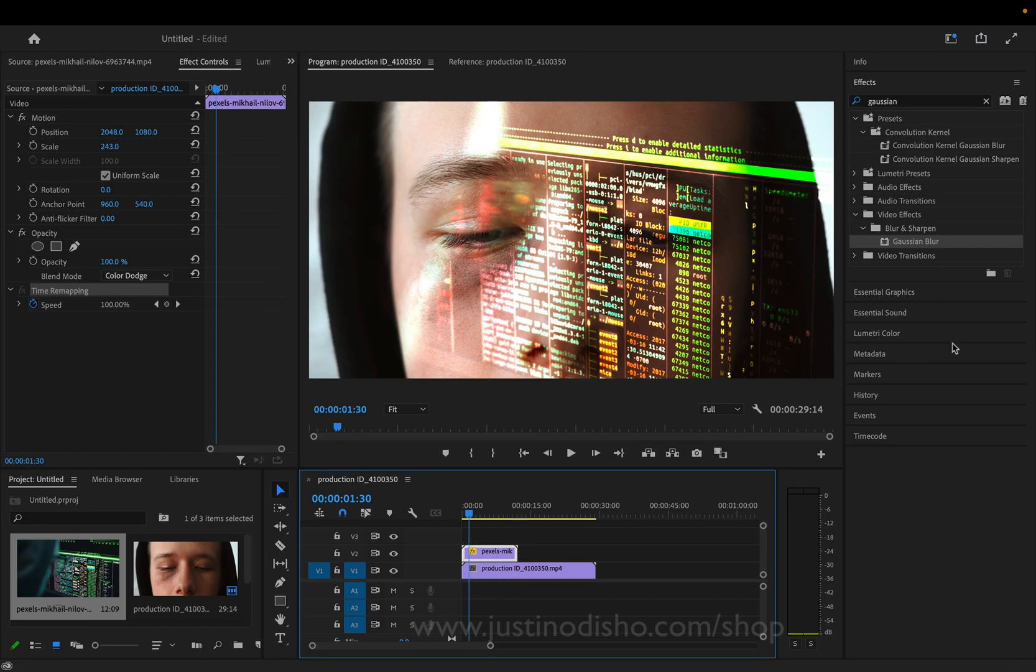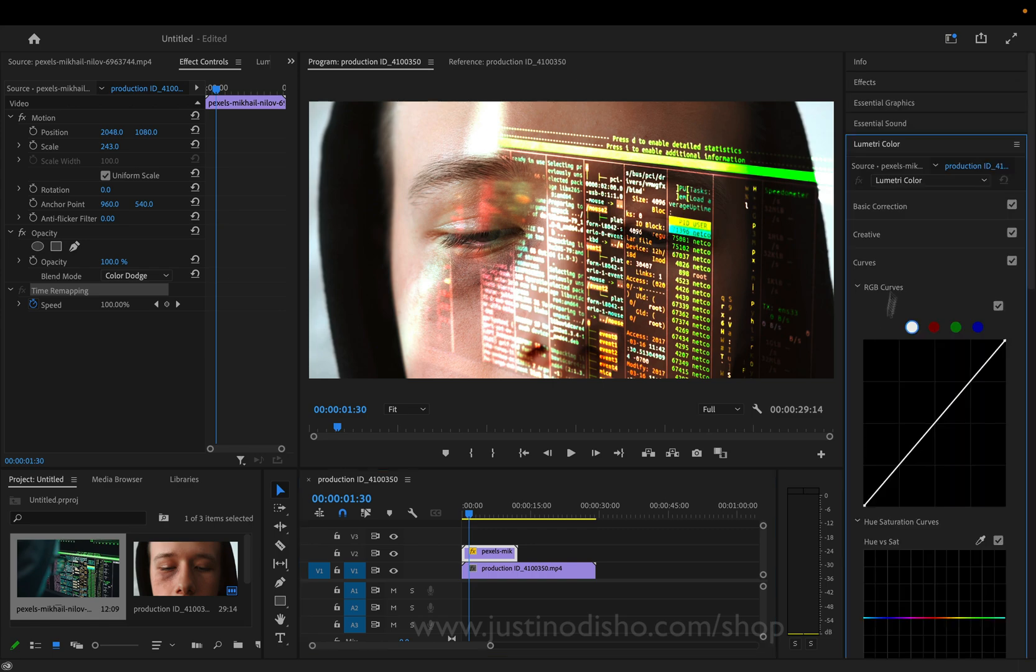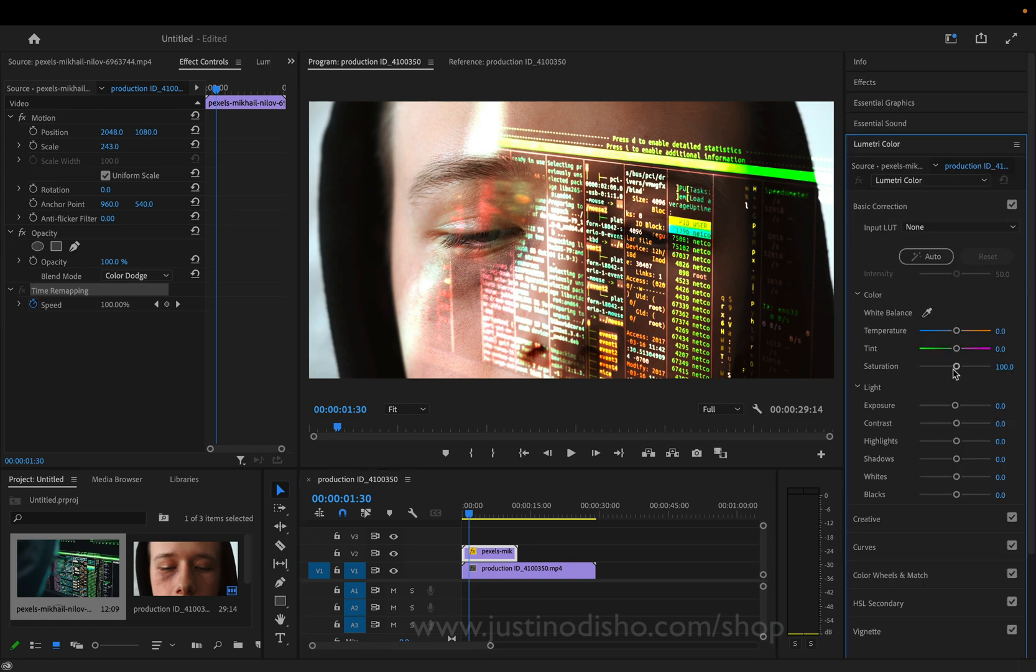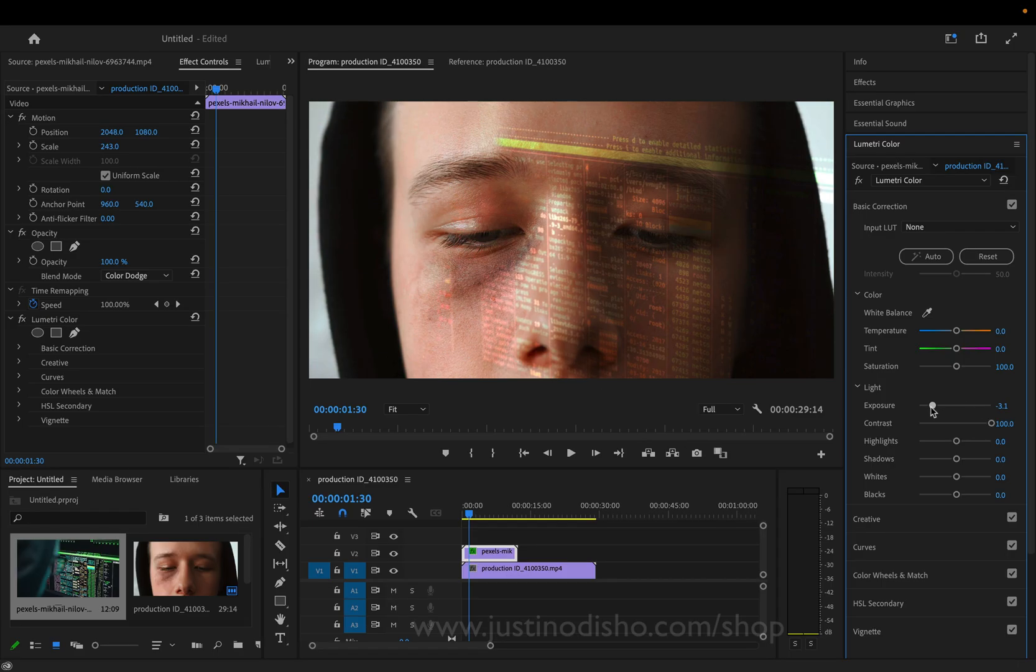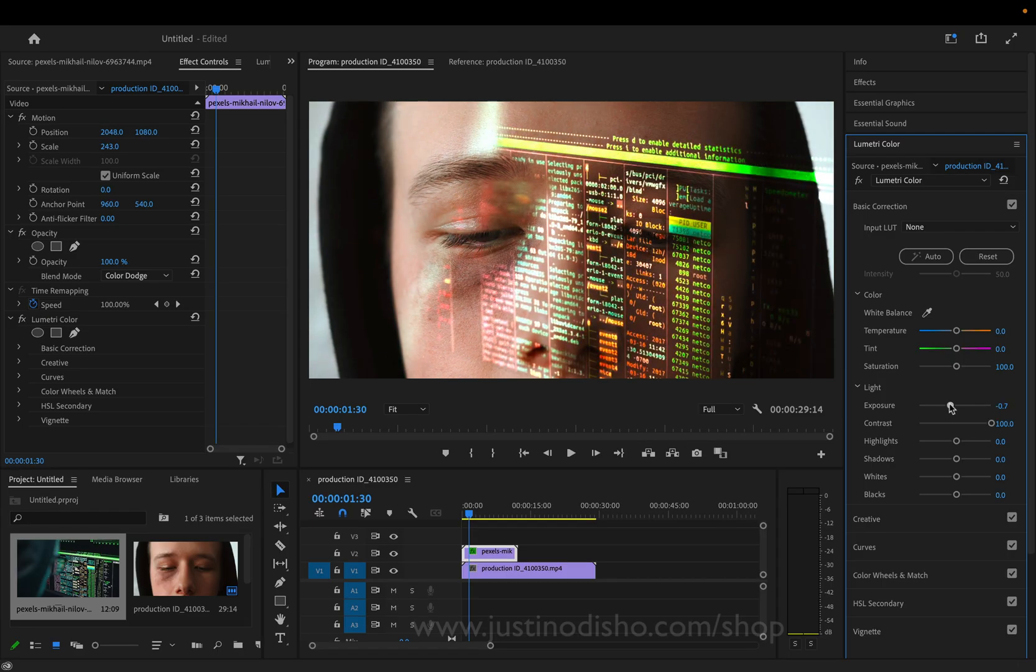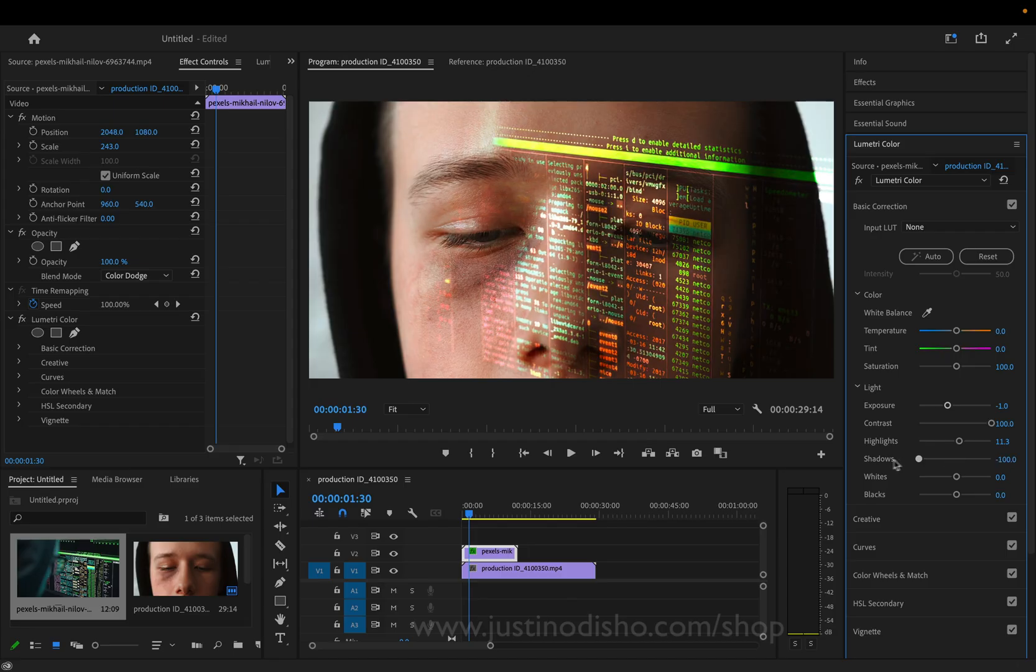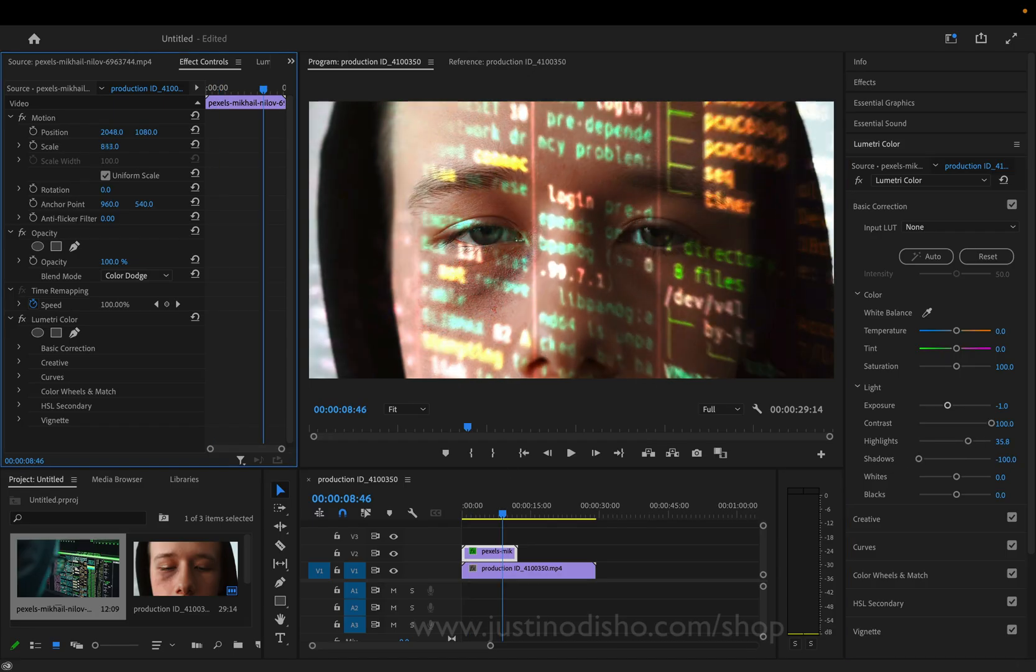And I can also play around a little bit with the basic color correction in the Lumetri Color panel to increase the contrast and, let's say, darken or lighten this clip. Or maybe just darken the shadows so that we really don't get anything else but the text.